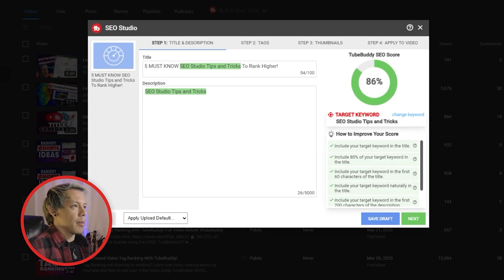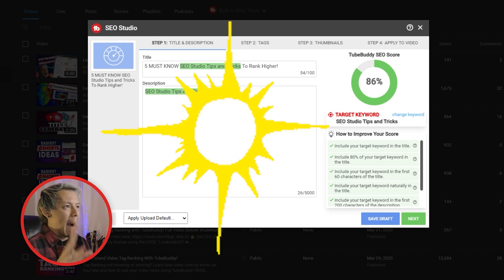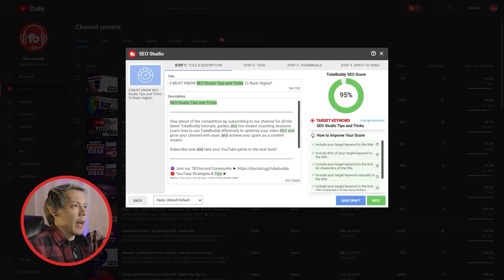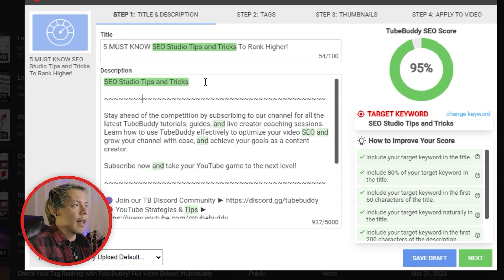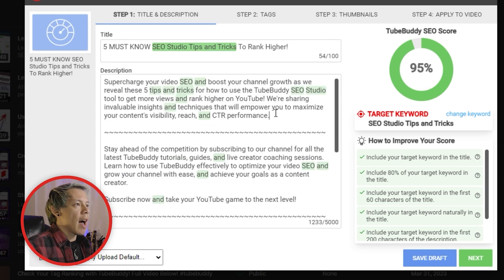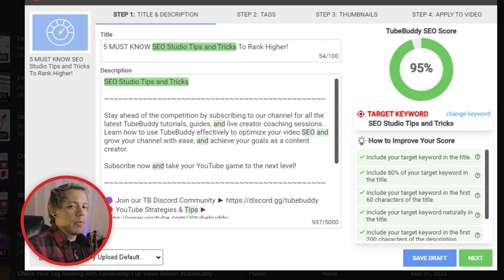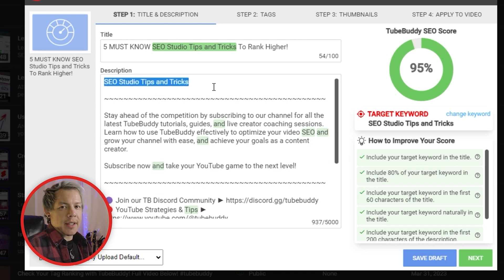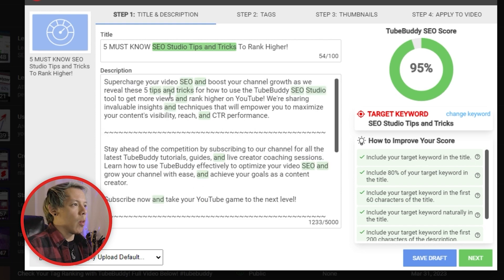Let's create our title and description. If you don't have any title ideas yet, feel free to use our Title Generator. Your target keyword will always be highlighted in green, and any partial matches will have a lighter shade of green everywhere else. This is a visual aid to help you see how well you've optimized your video so far.